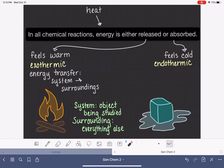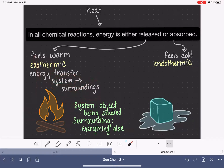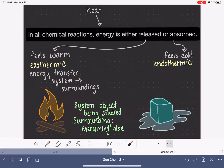So thinking about our fire example: the system is the fire. This is the object that we're studying, the object that is transferring or releasing energy. The surroundings would be everything else — the air and the area around the fire, and you, if you're standing near the fire. All of that would be defined as the surroundings.